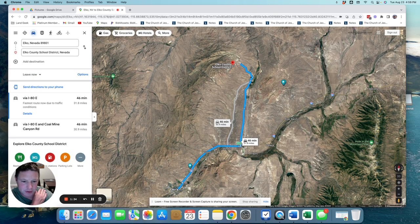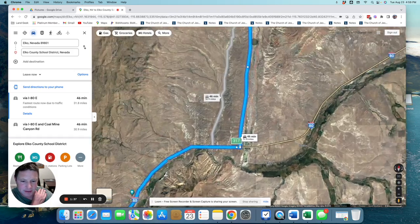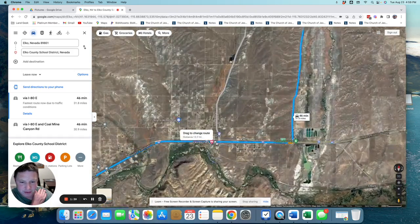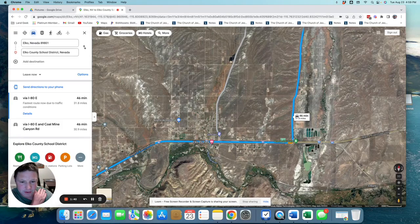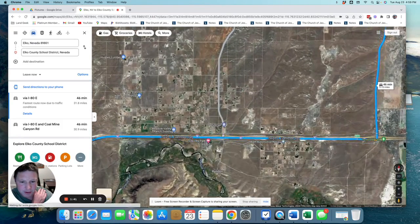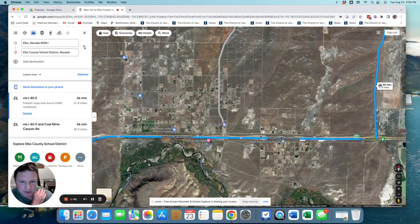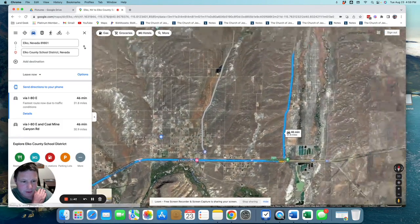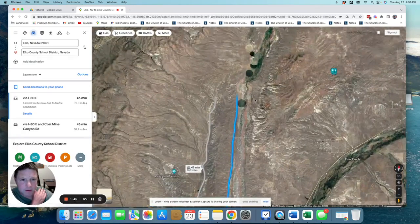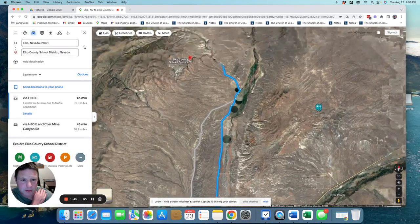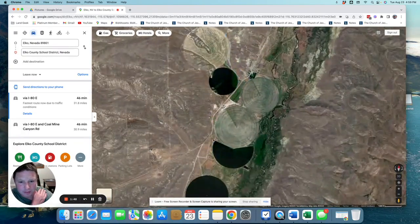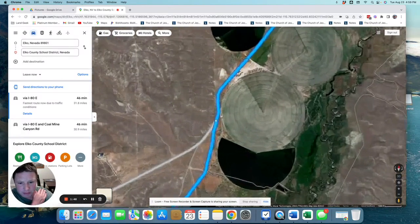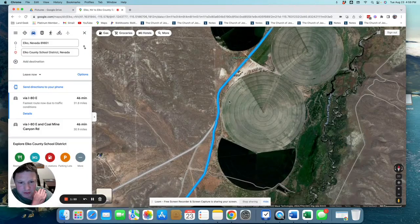So it's actually you turn off this 317 exit. Looks like there's another way you can go by the Sinclair Gas Station. But anyway, you head up on this road, and this is where the route changes here.